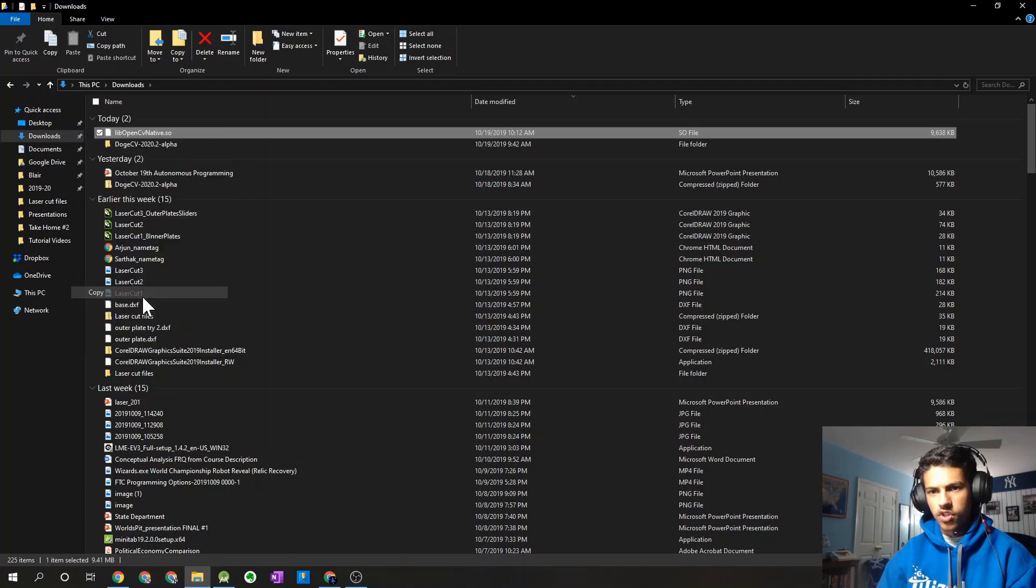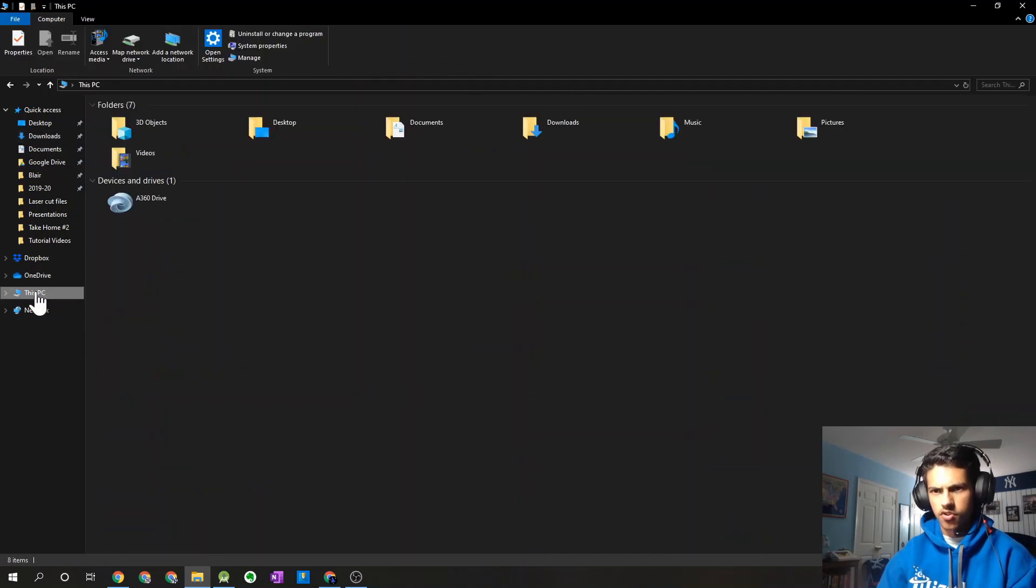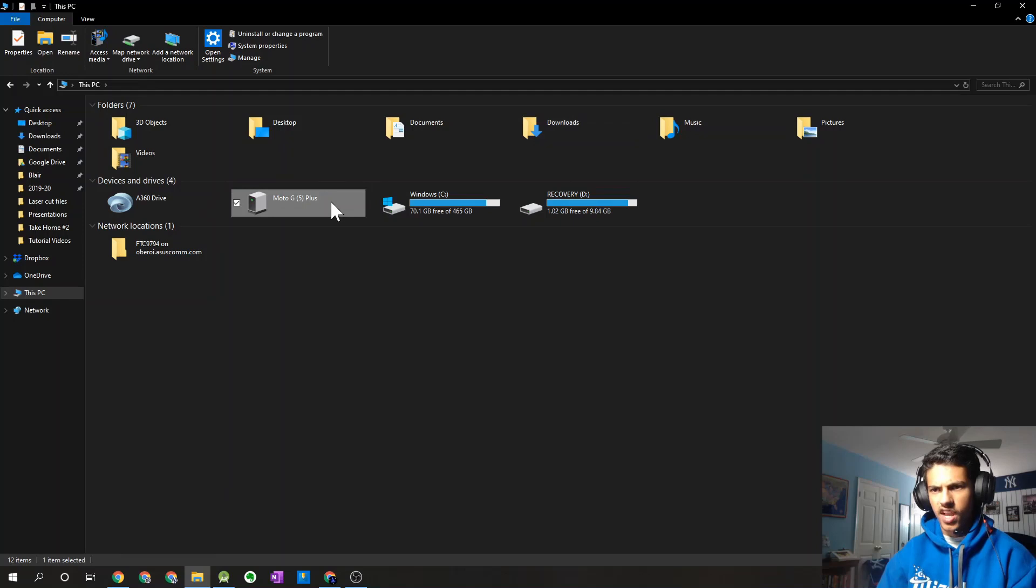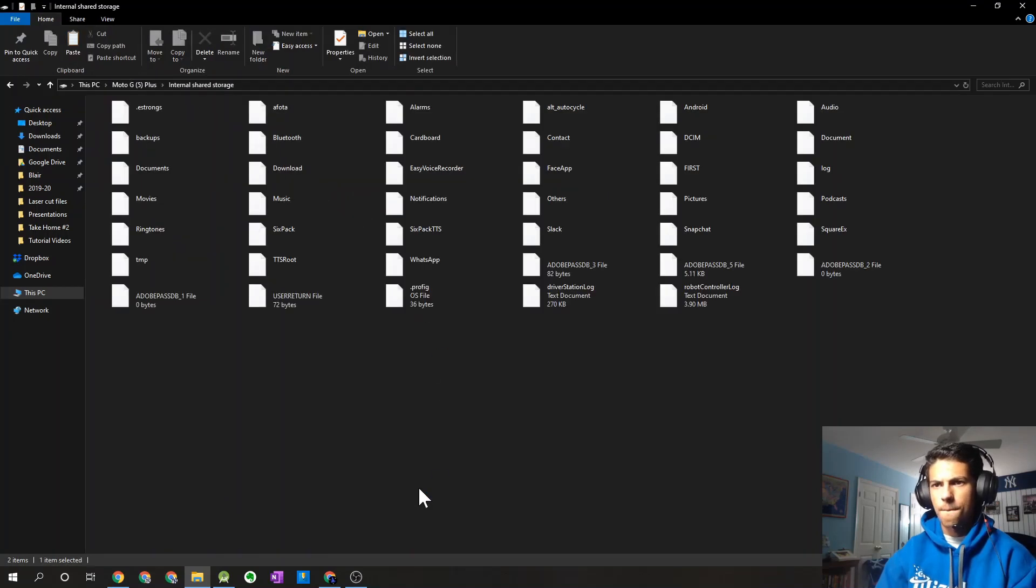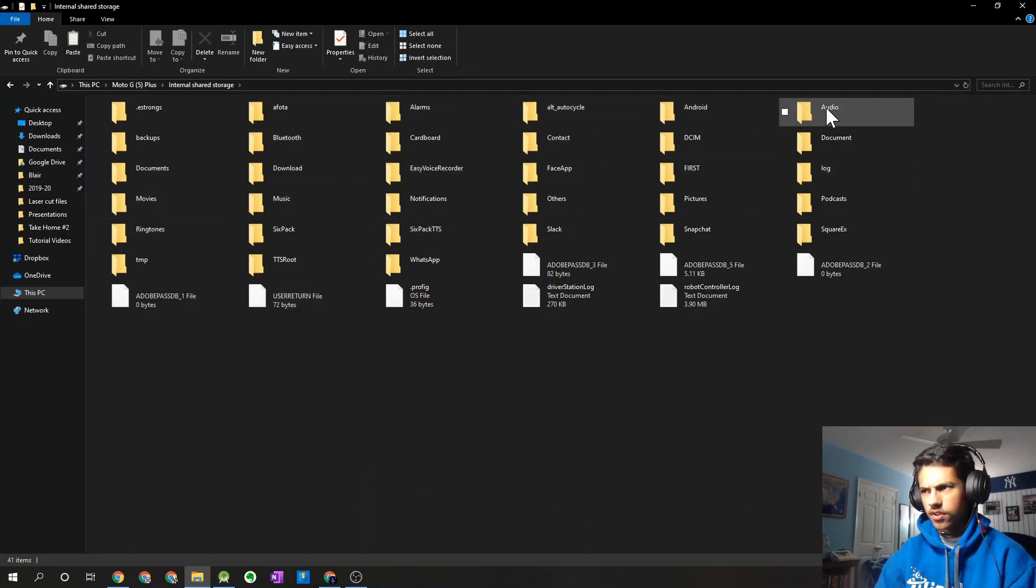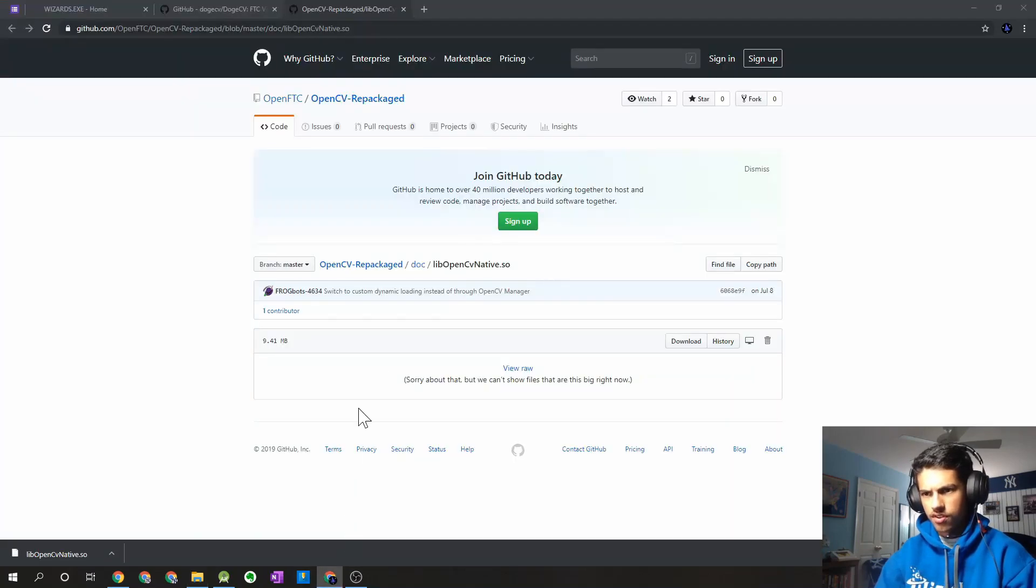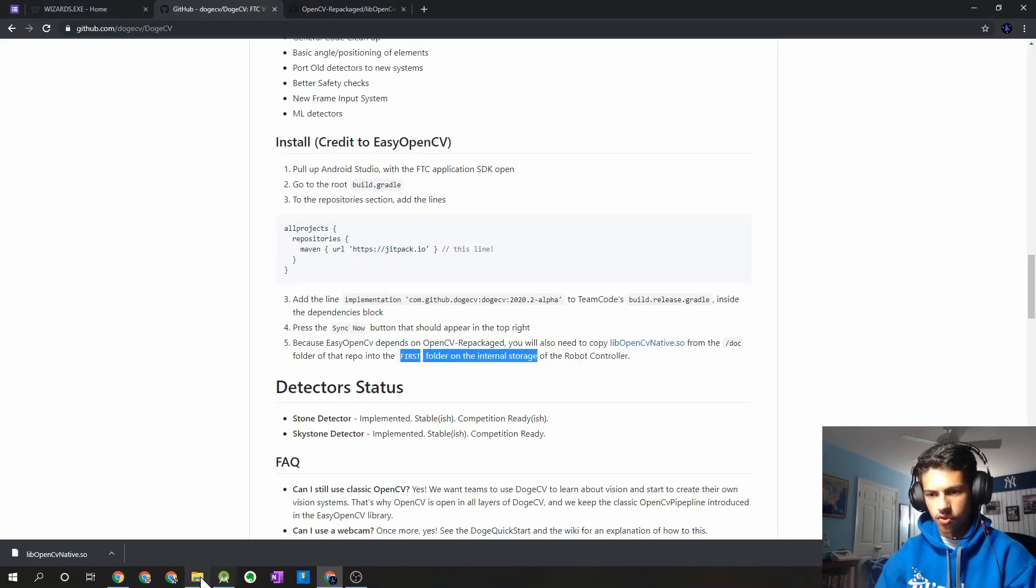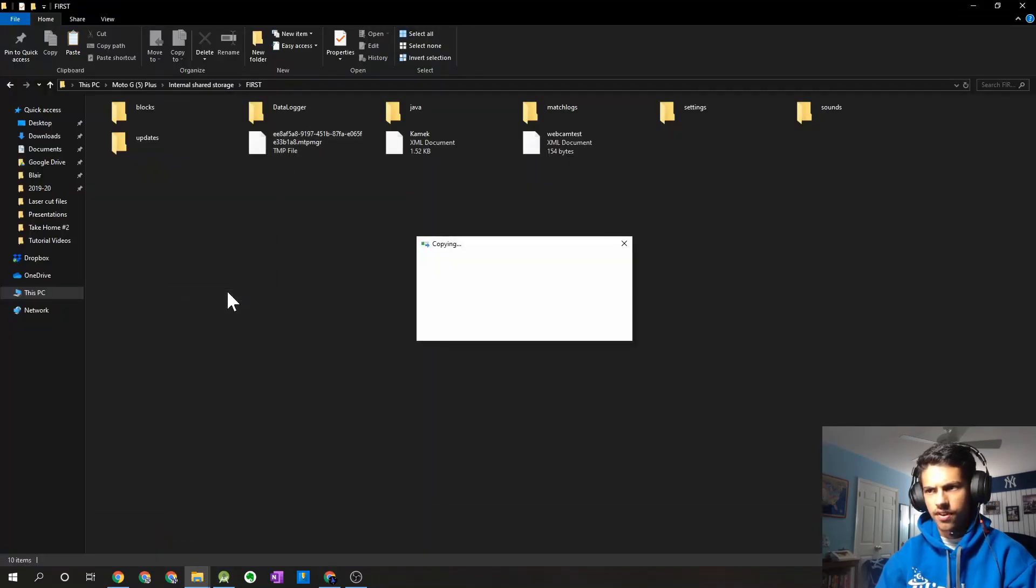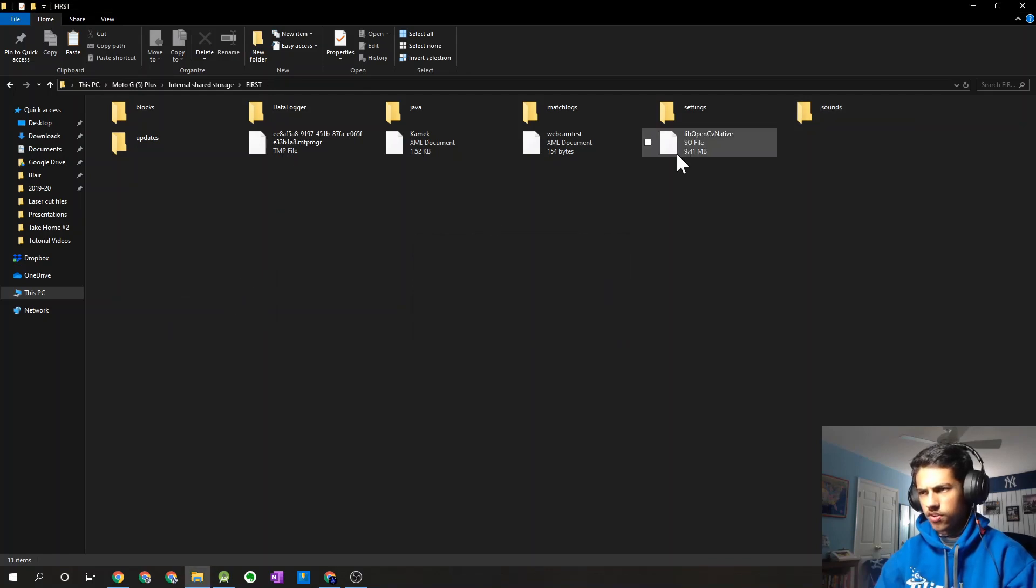Now what you're going to have to do is you're going to have to connect your robot controller phone to your laptop or computer, and then set it up for it to be able to transfer files. So, I have my robot controller phone over here, we'll just go to the internal storage. You'll want to find the first folder. And I believe you just want to copy it over here. I'll double check, go back to the instructions. Yep, so you just want to put it into the first folder of the internal storage. So that's what we have over here. So you can go ahead and paste that file in here, and it should copy over pretty quickly. And you should be all set.